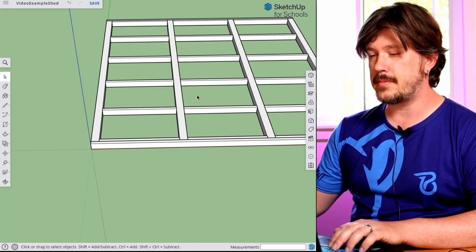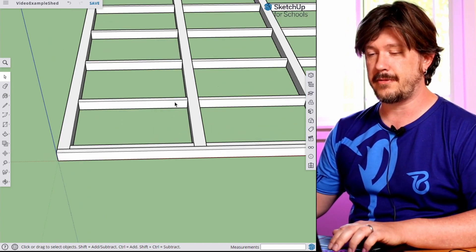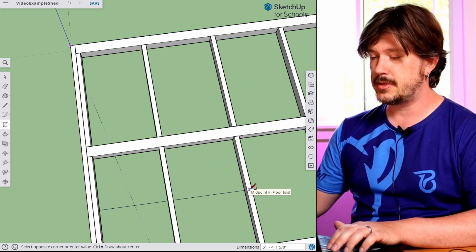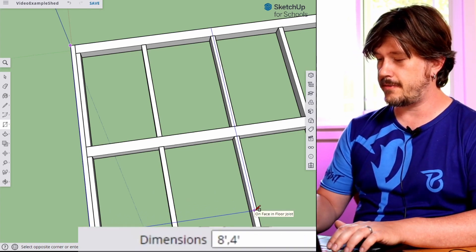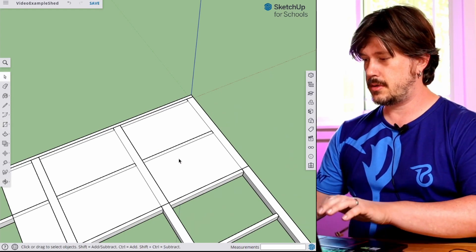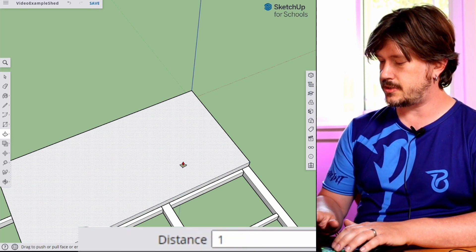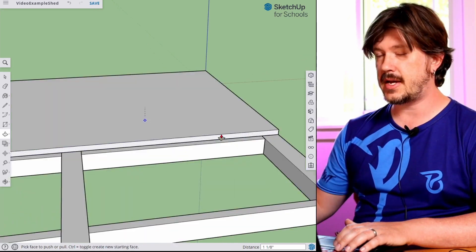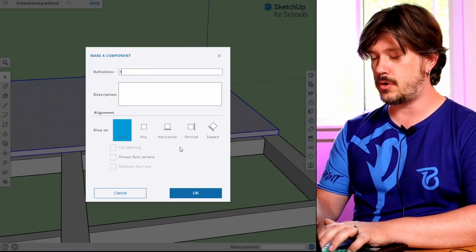Now we have our frame, we need to sheath it with some plywood — this is going to be our sub flooring. We're going to start off with a standard four by eight sheet of plywood, so we'll type eight foot comma four foot. We'll push-pull this up one and one eighth — very important that you do a space there, not a dash, so SketchUp knows you want one inch and an eighth, not one foot and an eighth. We'll triple click that, make component, and call it "floor."